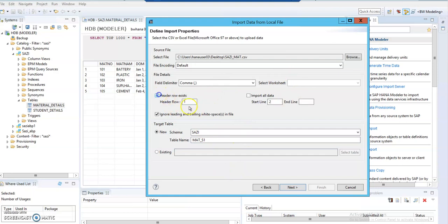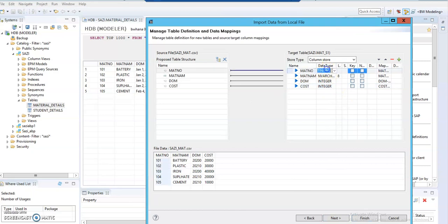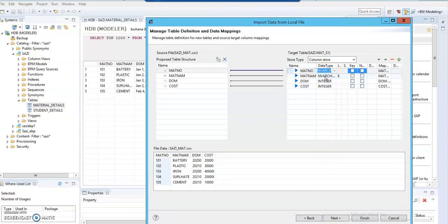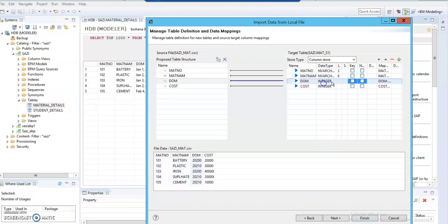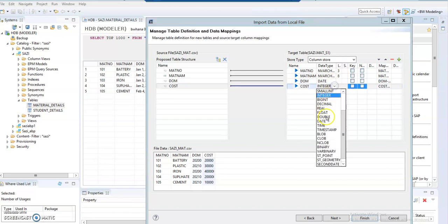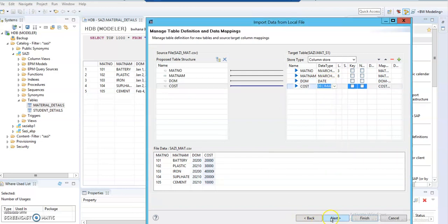We ignore the header rows and click Next. Again, we set the data types: nvarchar for the relevant fields, date for date of manufacturing, and decimal for cost — same as what we did in the first method.